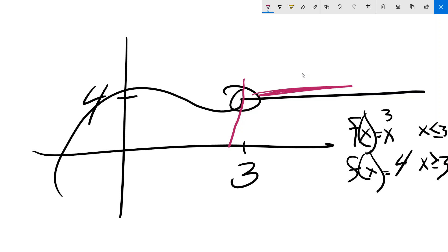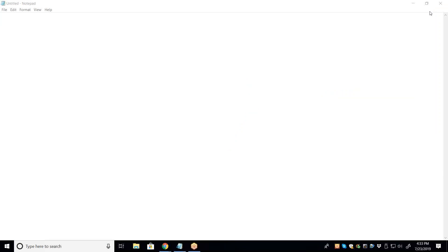We've gone a few minutes over, but we covered a lot: power rule, product rule, quotient rule, and chain rule. We need to talk more about the chain rule because it can be applied two or three times — sometimes it's the derivative of the outside times the derivative of the inside times the derivative of another inside. The chain rule is probably the most important of these and the most difficult, so next time we'll pick up there. All right — talk to you next Tuesday, have a good week!